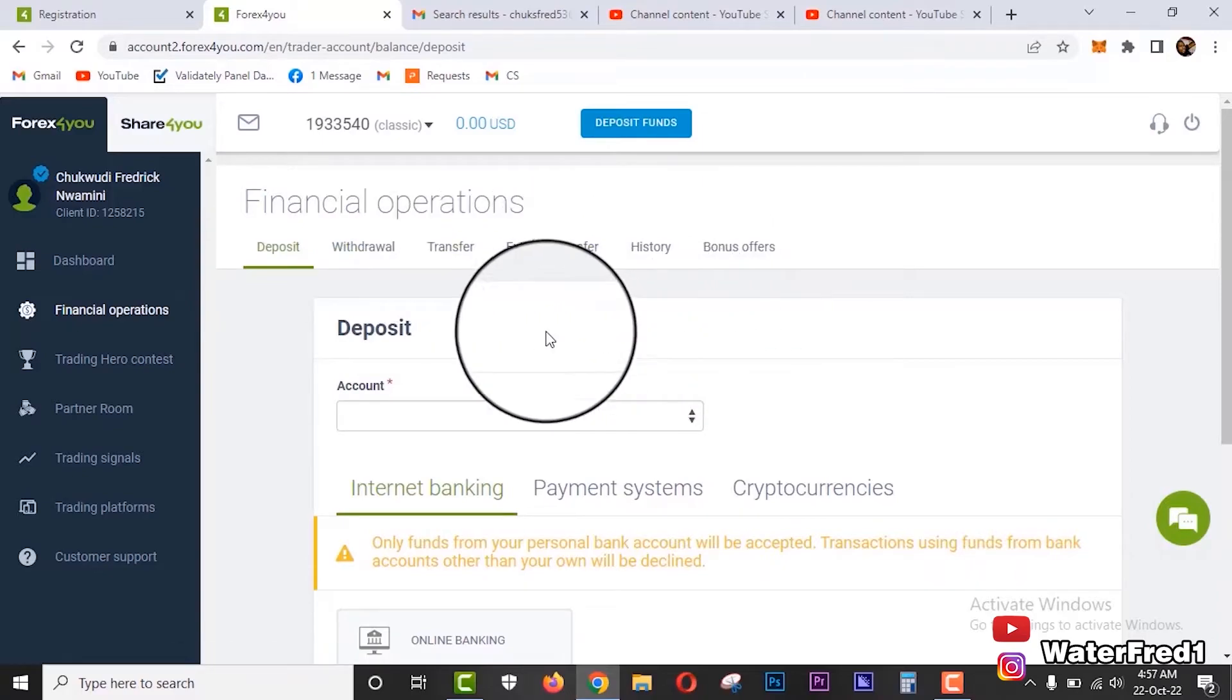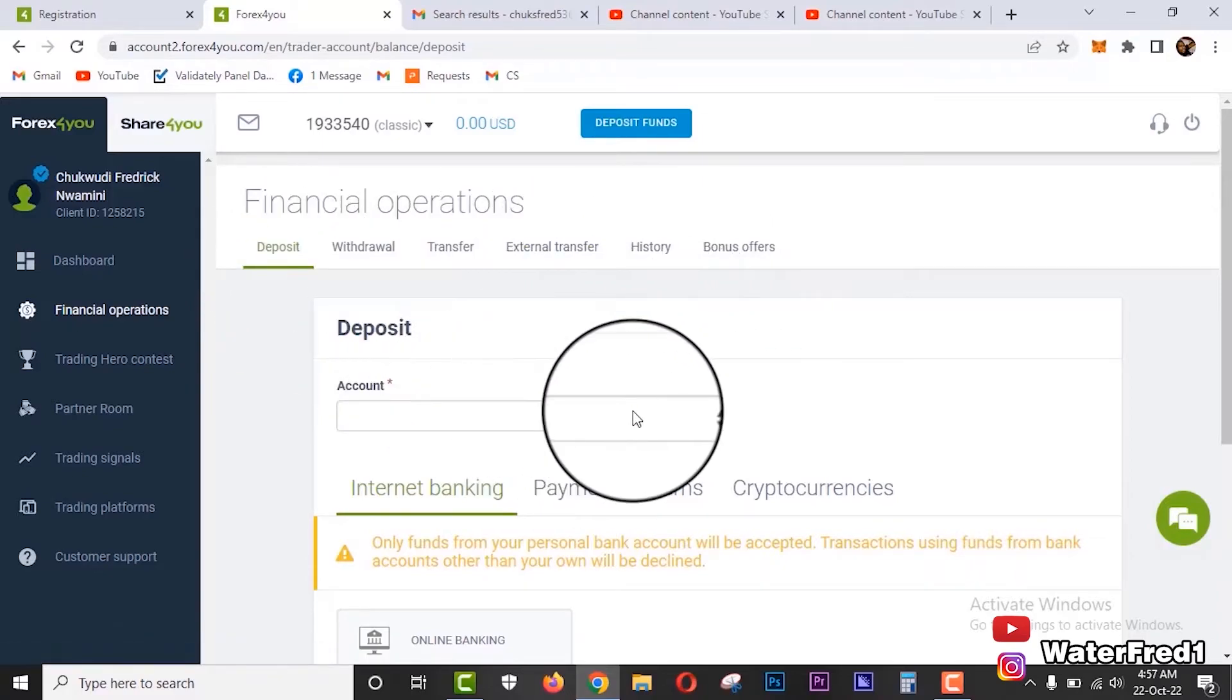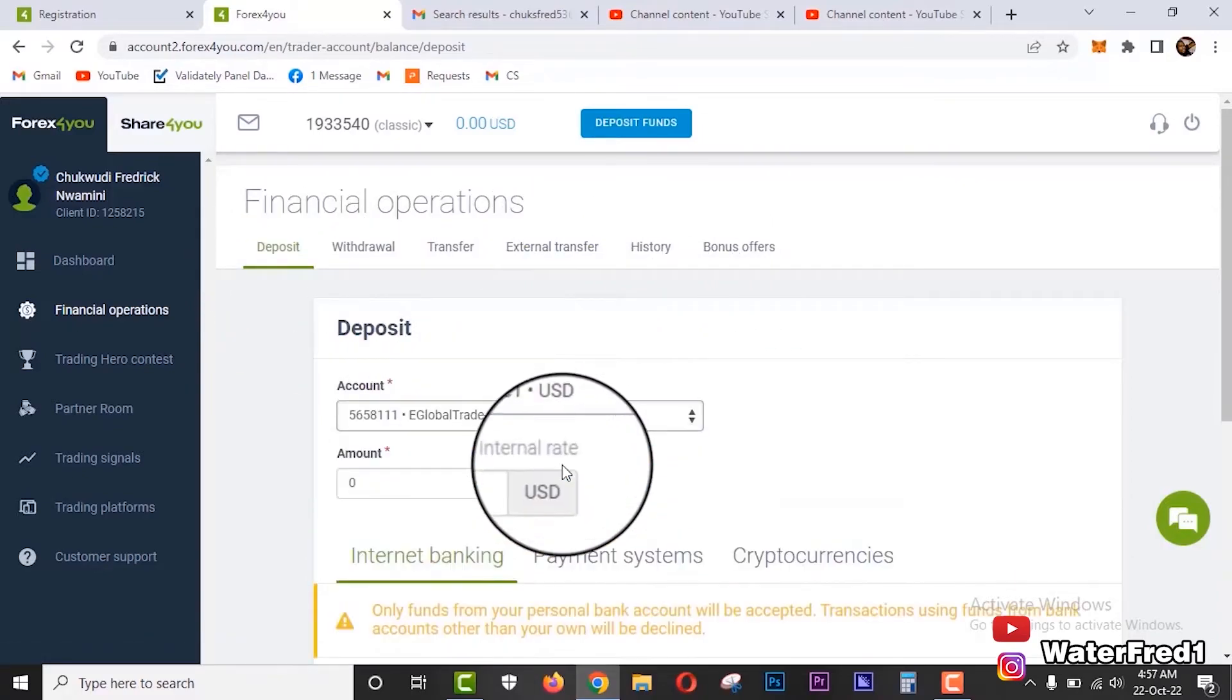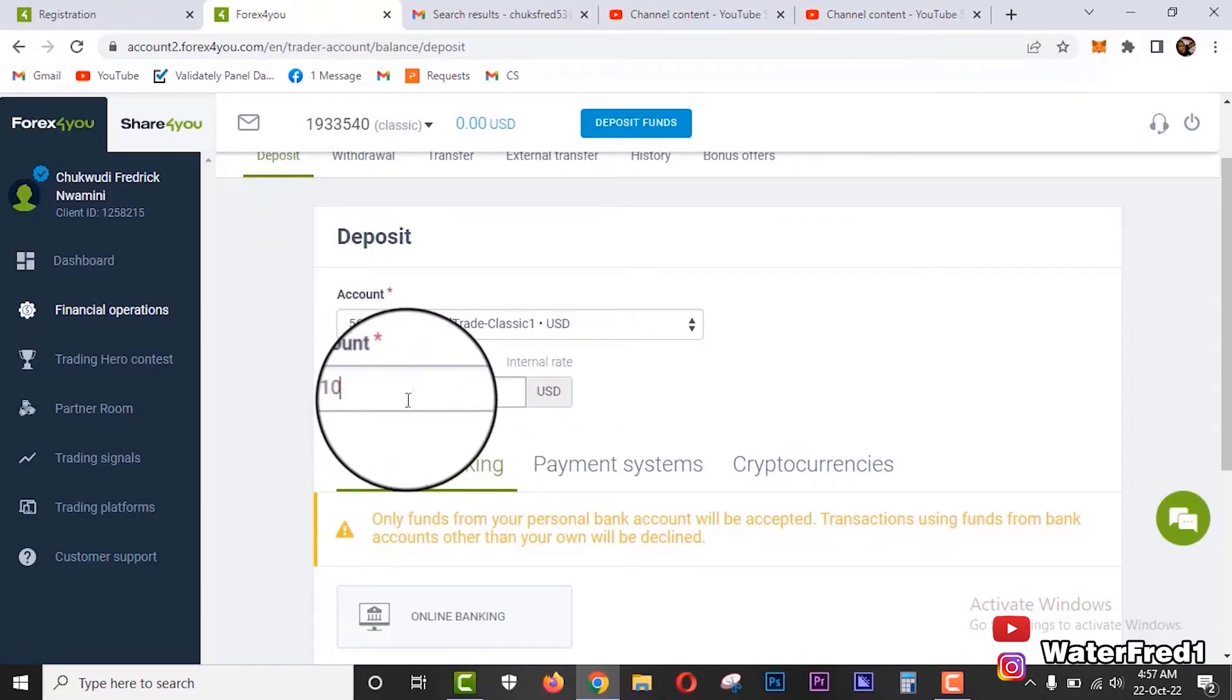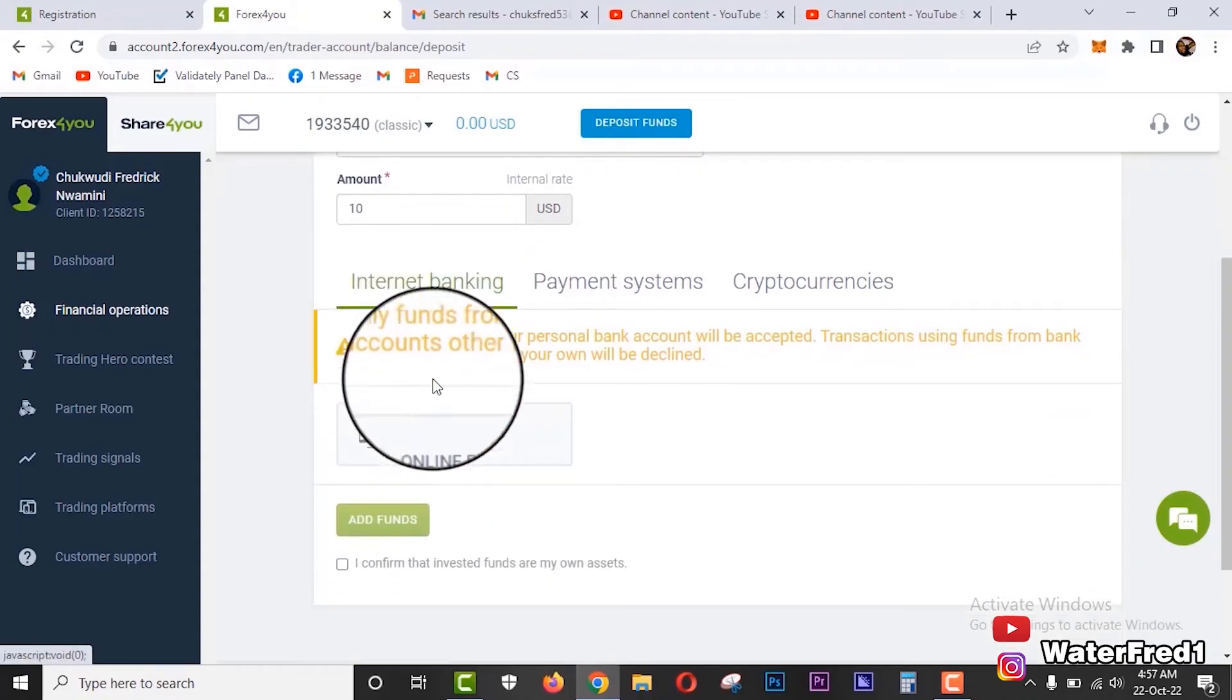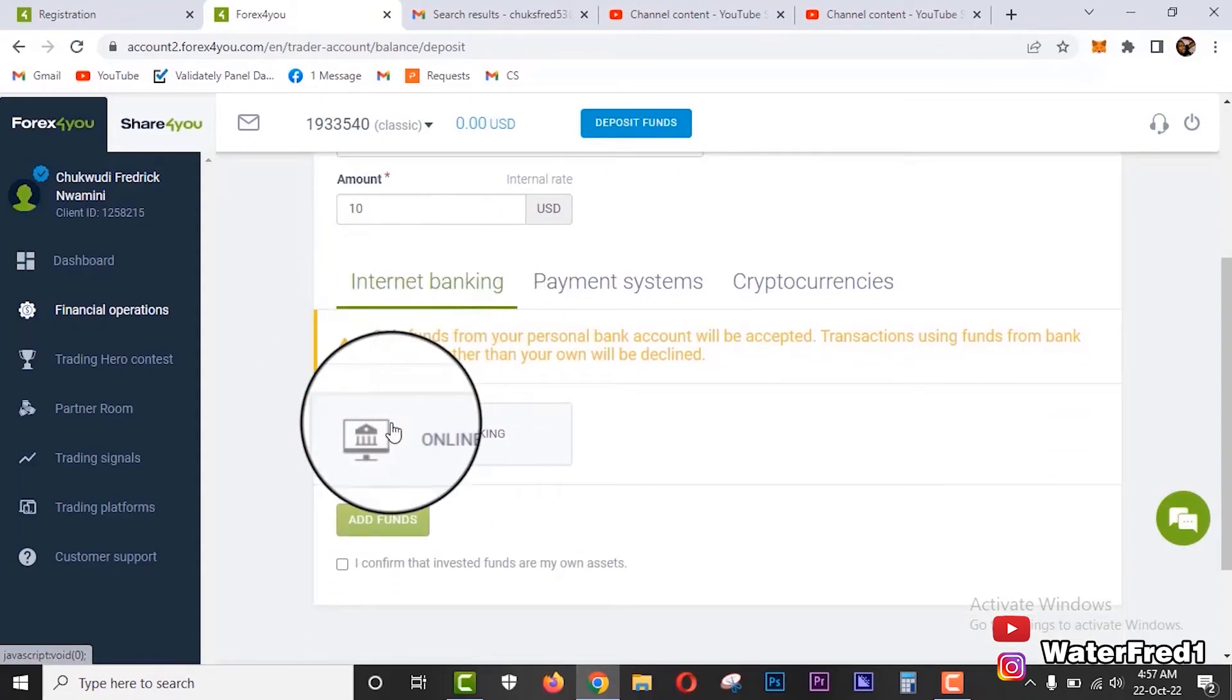This is for deposit. When you want to deposit, you come here, select the account that you want to deposit into, you put the amount that you want to deposit. Let's say $10. The minimum is $9.17. You select $10.